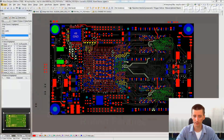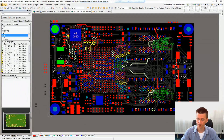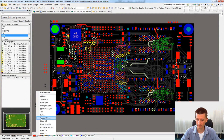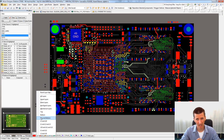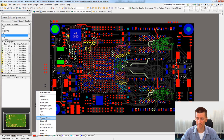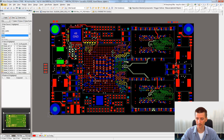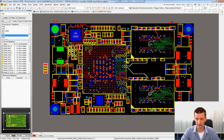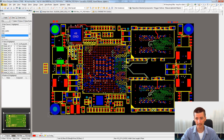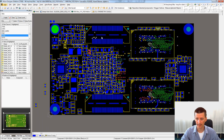For demonstration, I will use this board. It's quite a packed board, high density, so it's really a good example for this video. As you can see on the top there is a processor and there is Ethernet. On the bottom there are two connectors with quite a lot of pins.